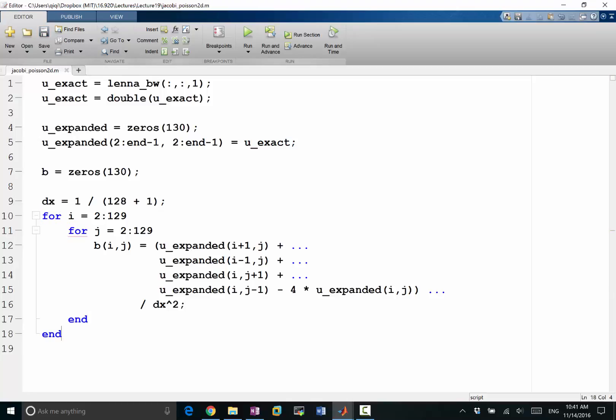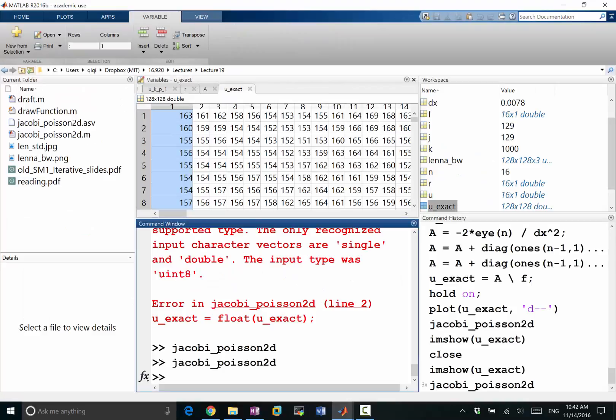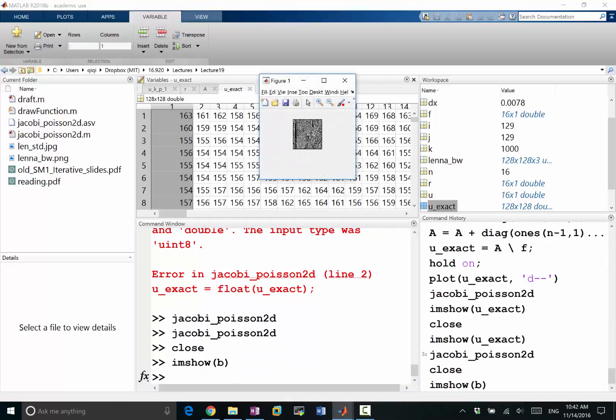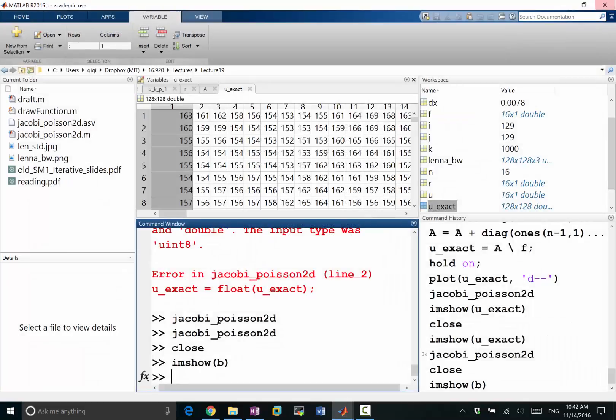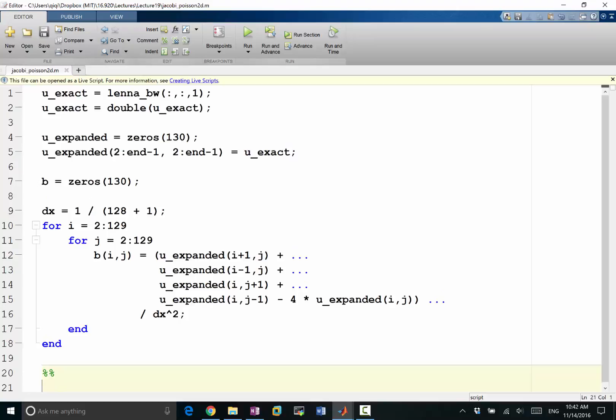Okay, so that way we compute the b that is required to make u_exact the solution. Let's run it. If I imshow the b, that'll be something we don't understand but it is the right hand side that's supposed to give us the exact solution. So now let's apply the Jacobi iteration method to solve for b.